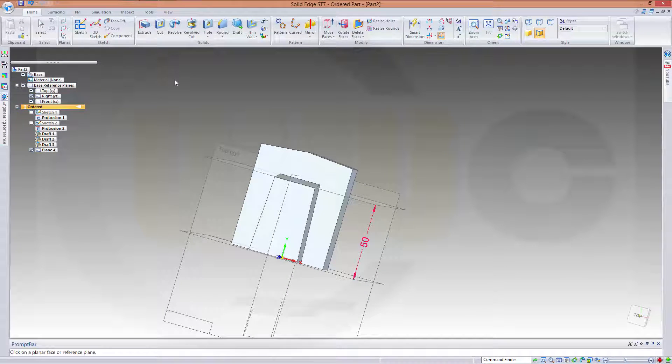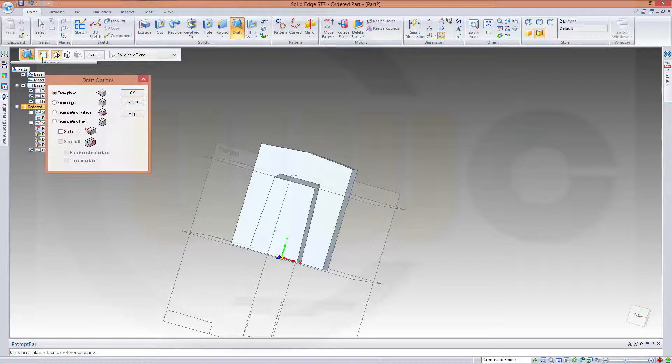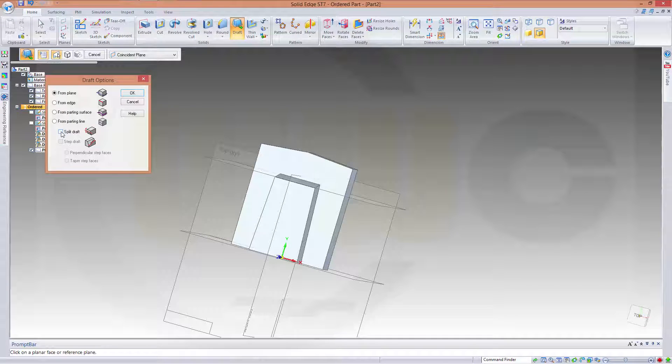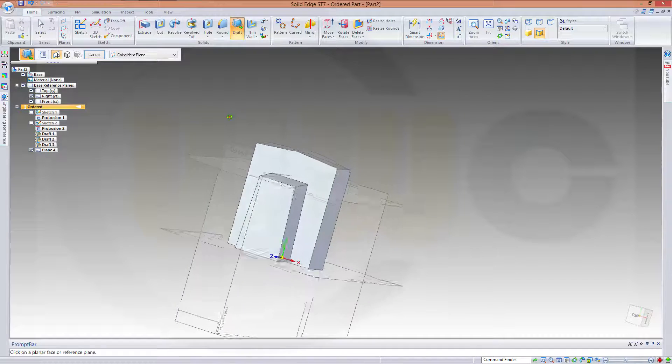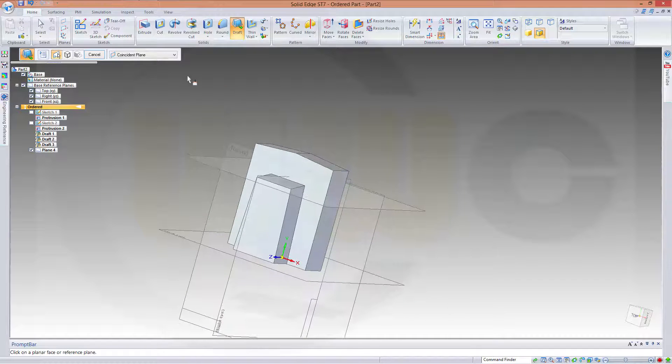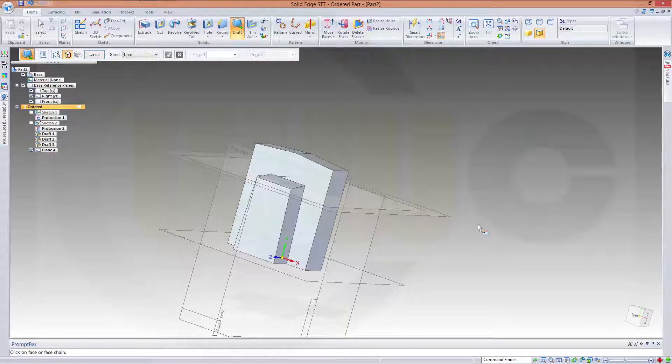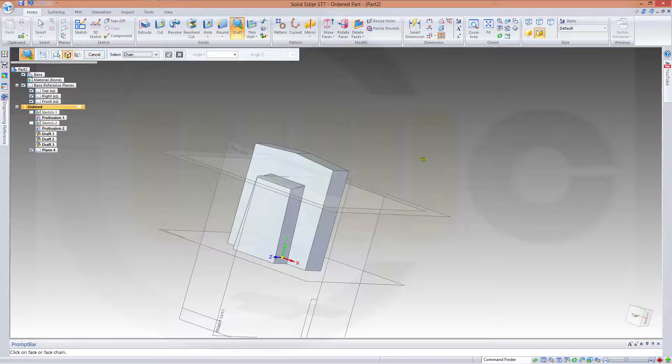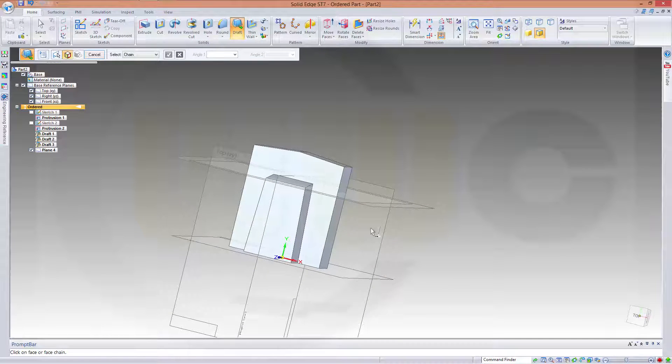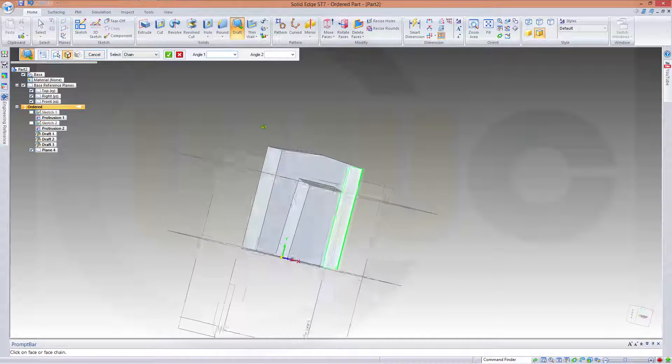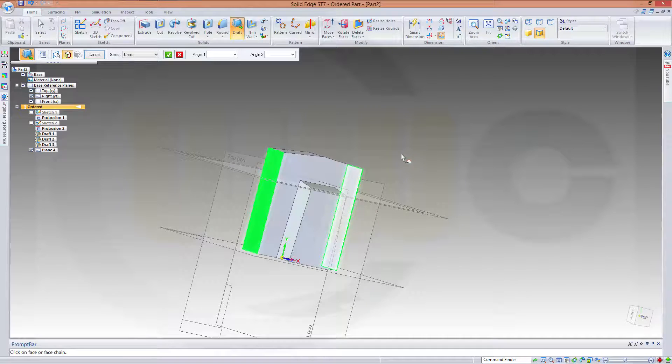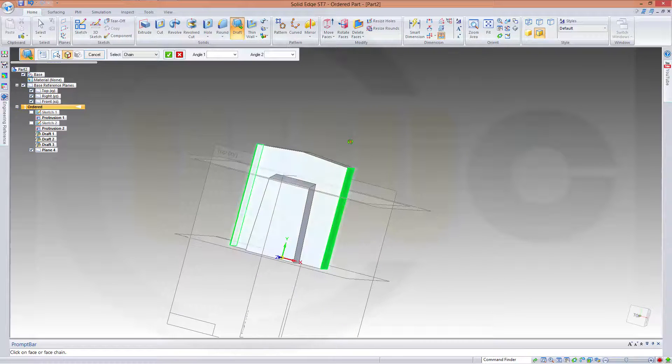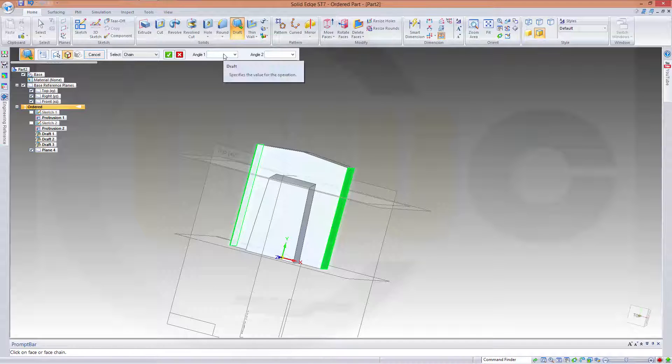Okay. Now let's do once again a draft. Again make it with split draft. Okay. Neutral plane is this one. And I want to draft this side and that side. So maybe I have to redo the angles.